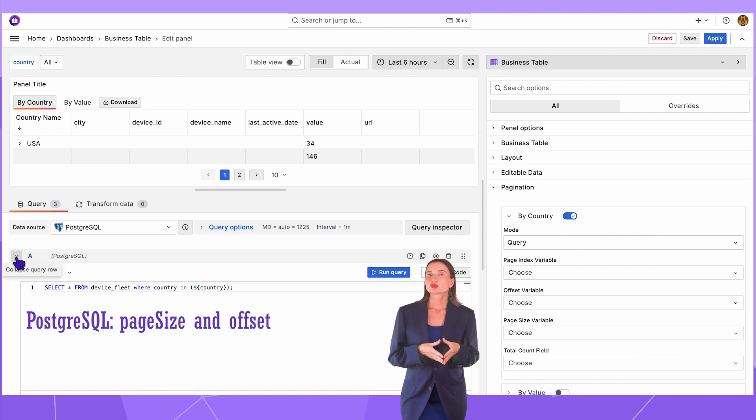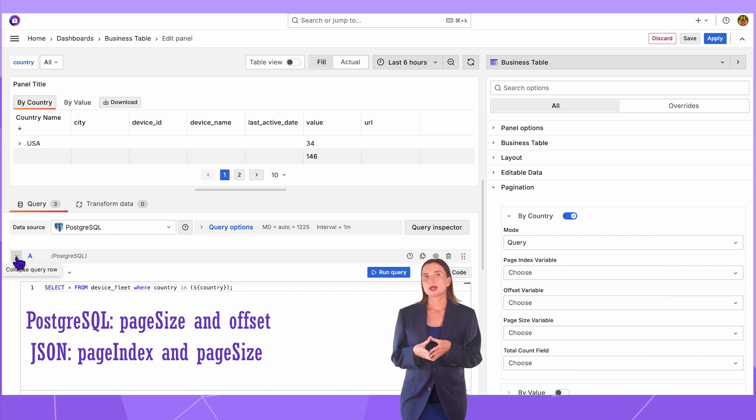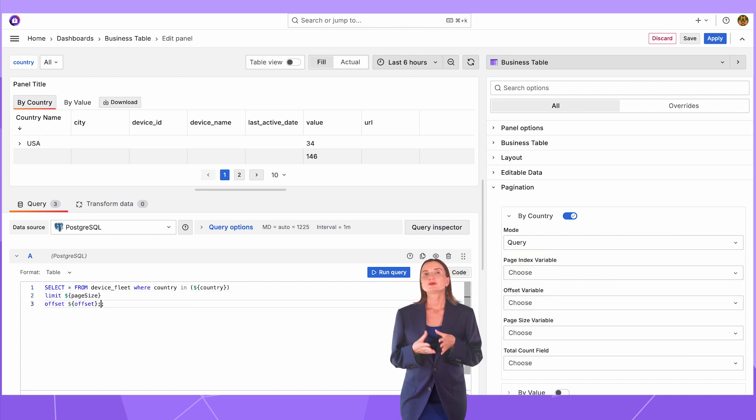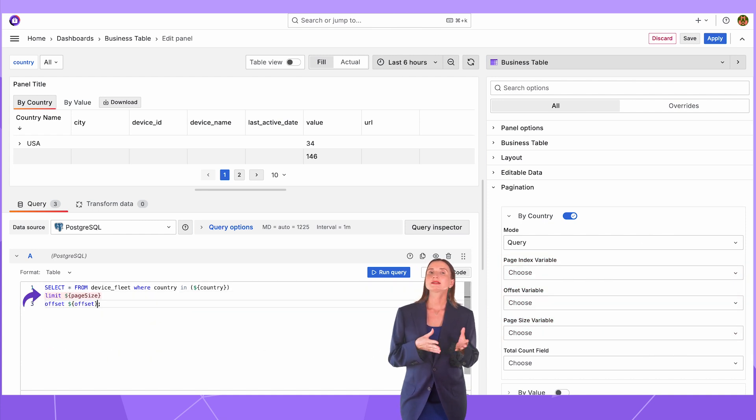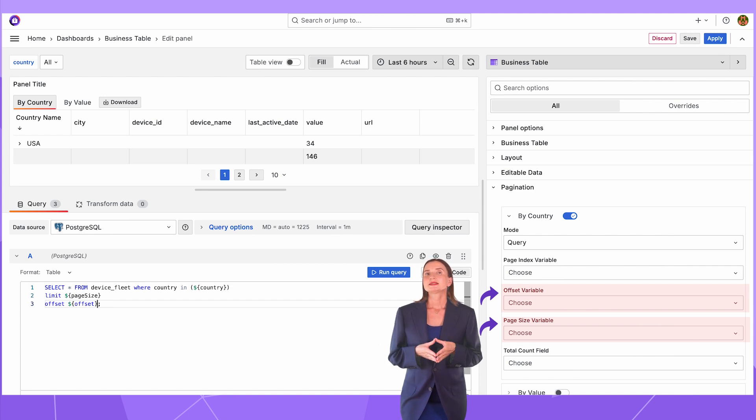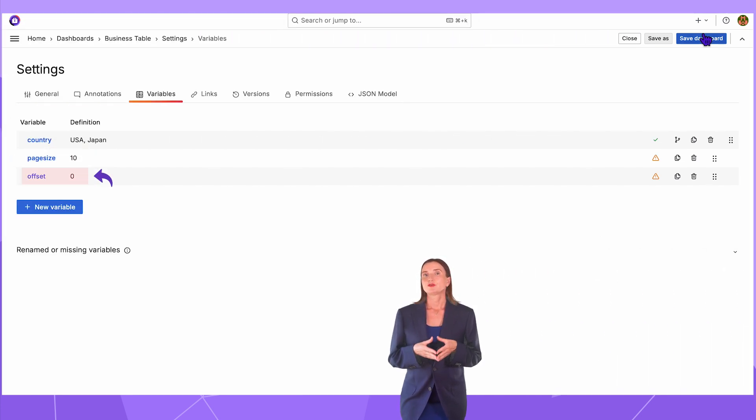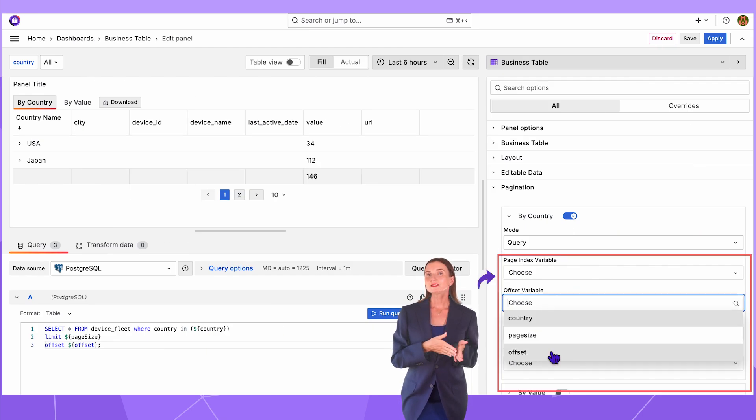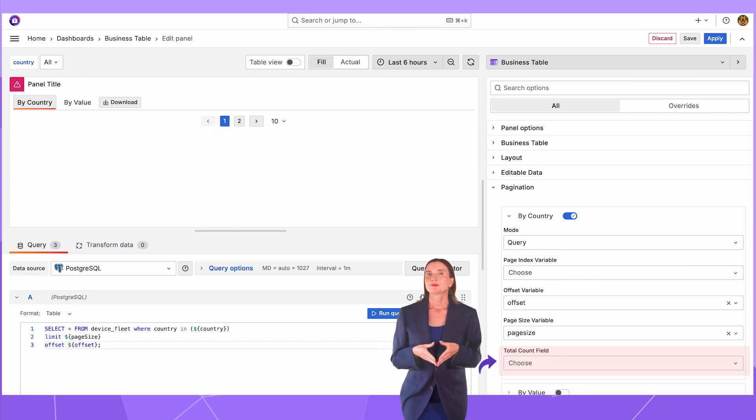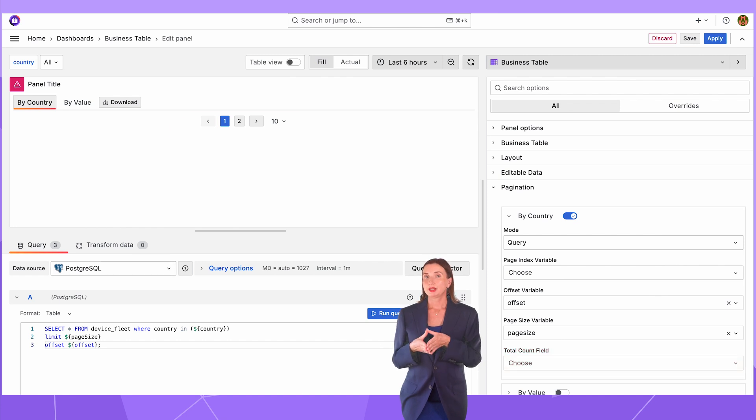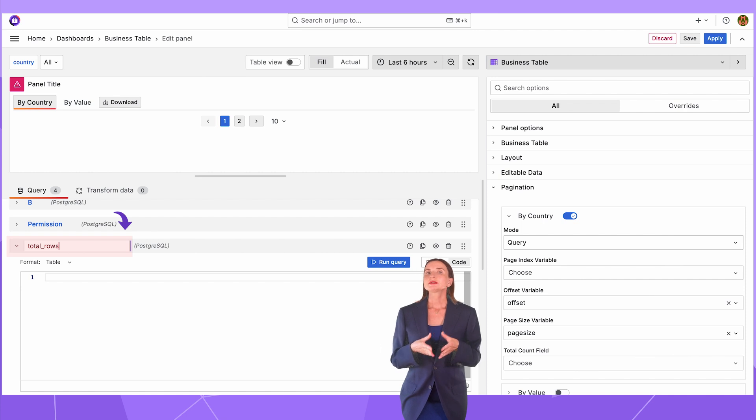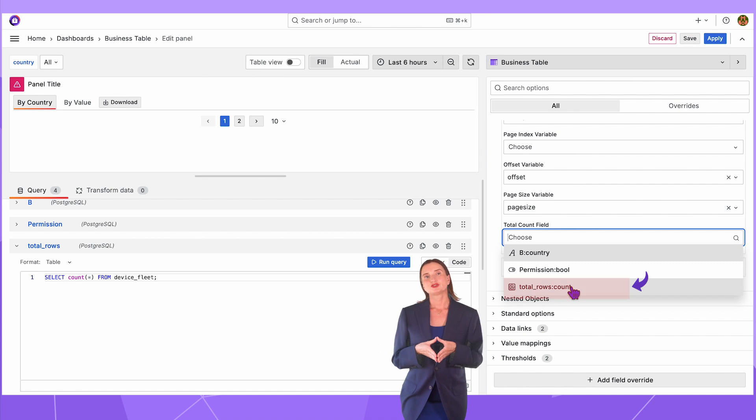I start with a query containing pagination parameters. Different data sources use different parameters. For instance, PostgreSQL needs page size and offset, while the JSON data source requires page index and page size. We support three pagination parameters. My query looks like this select star from device fleet where I limit my page size and set the offset to a particular value. Those variables are mapped here in the pagination category. In my example, I set the initial values using the dashboard variables. So, I quickly create two dashboard variables, page size and offset. For JSON, I would need the page index. Then I can map them here, offset to offset and page size to page size.